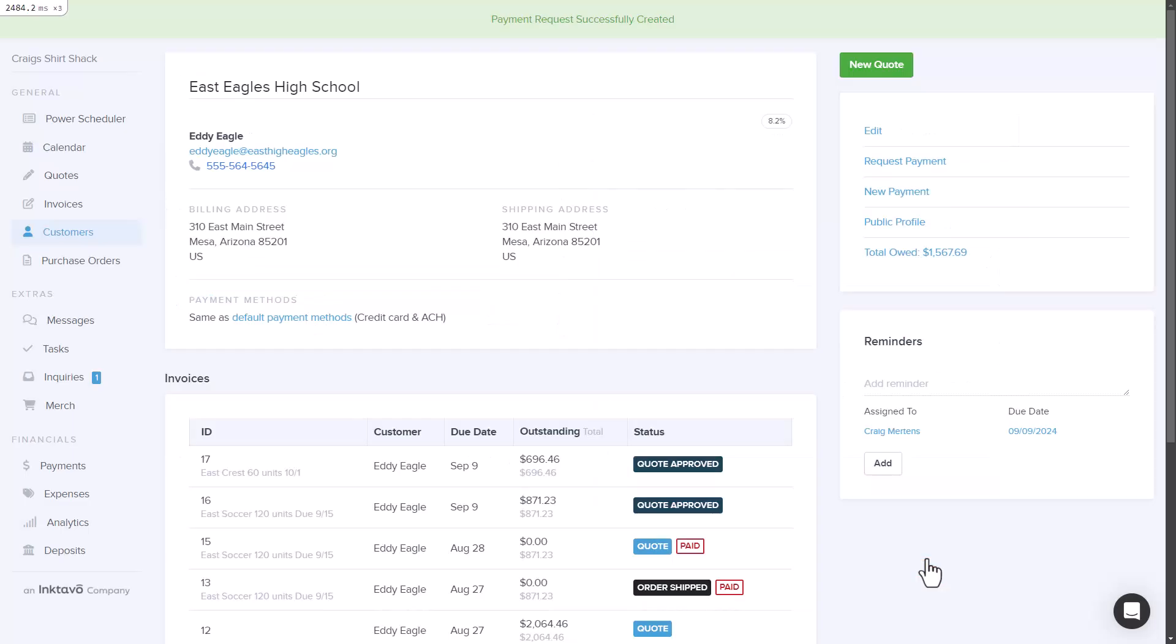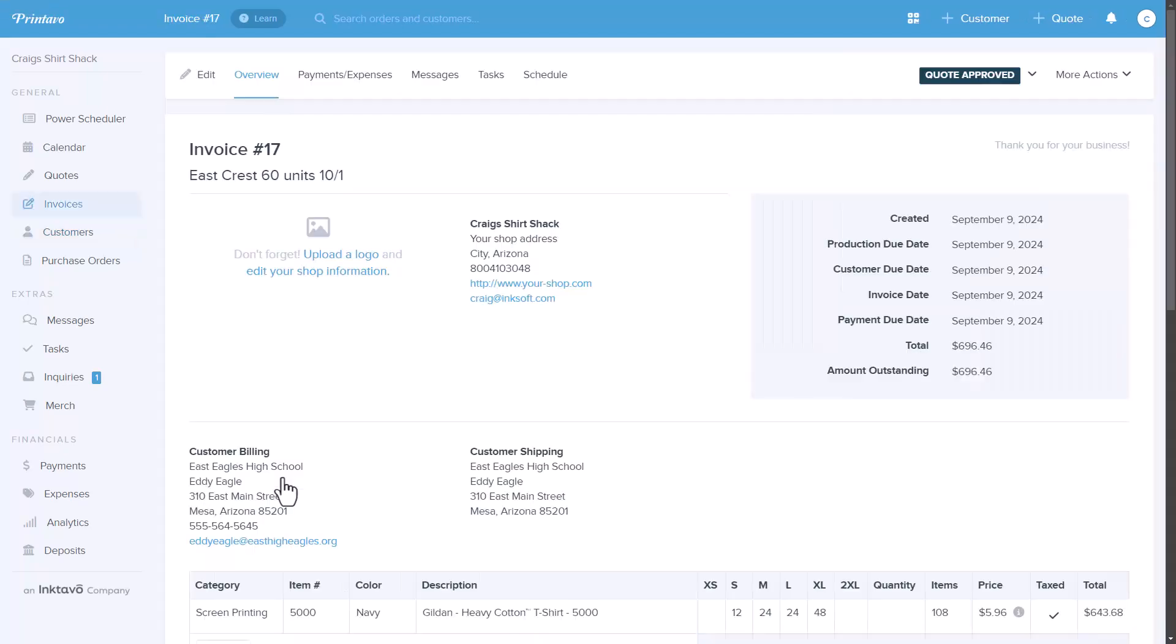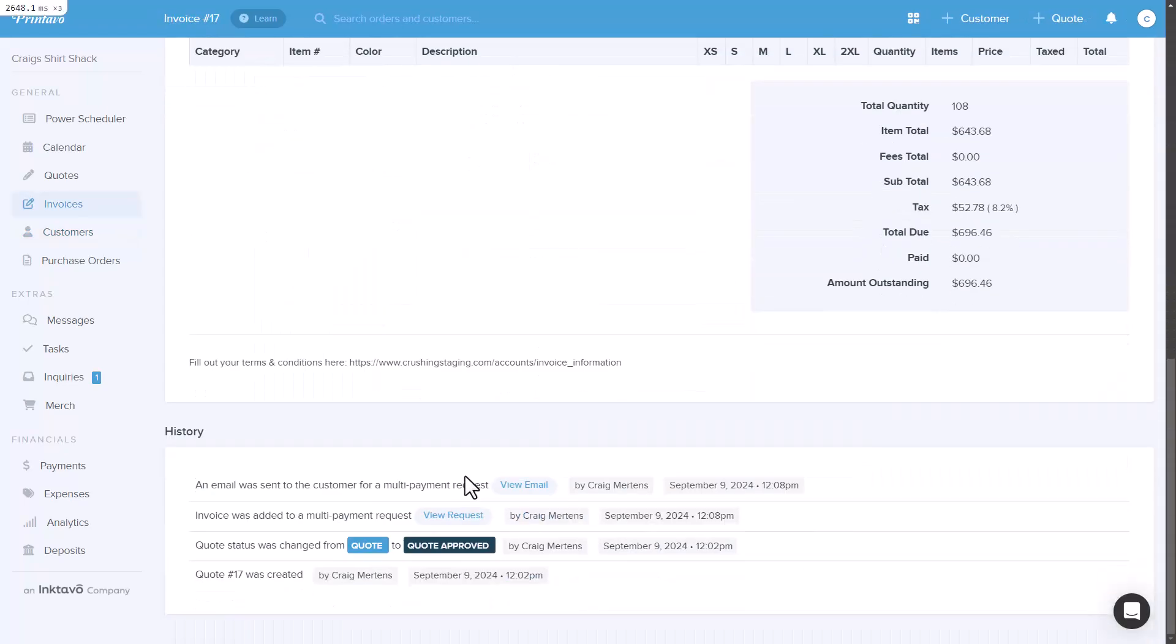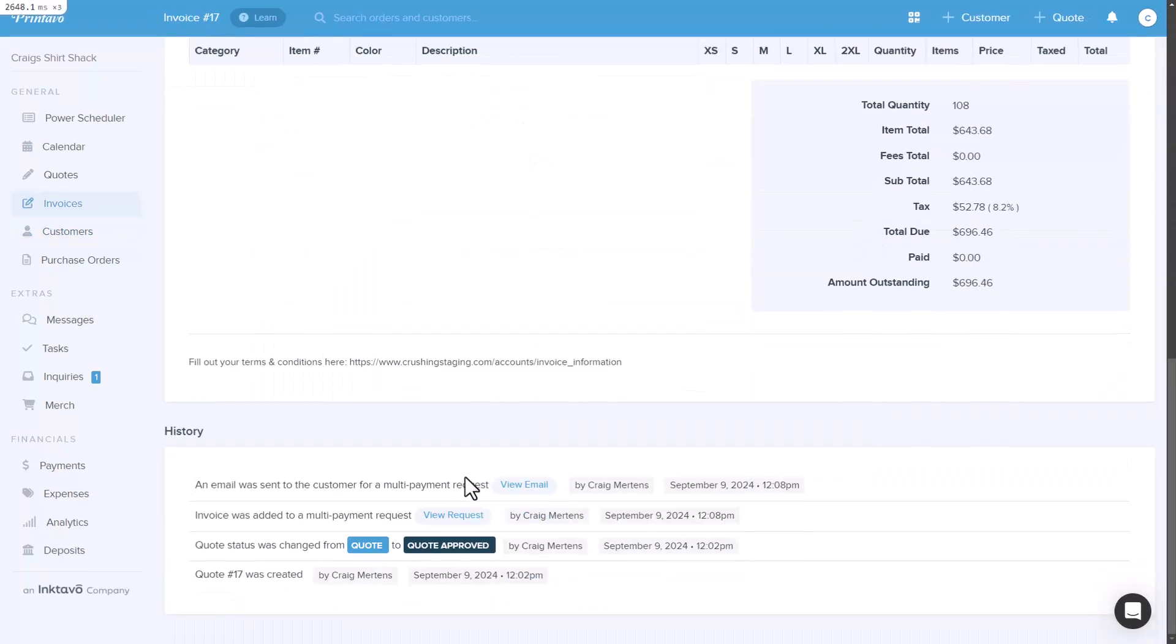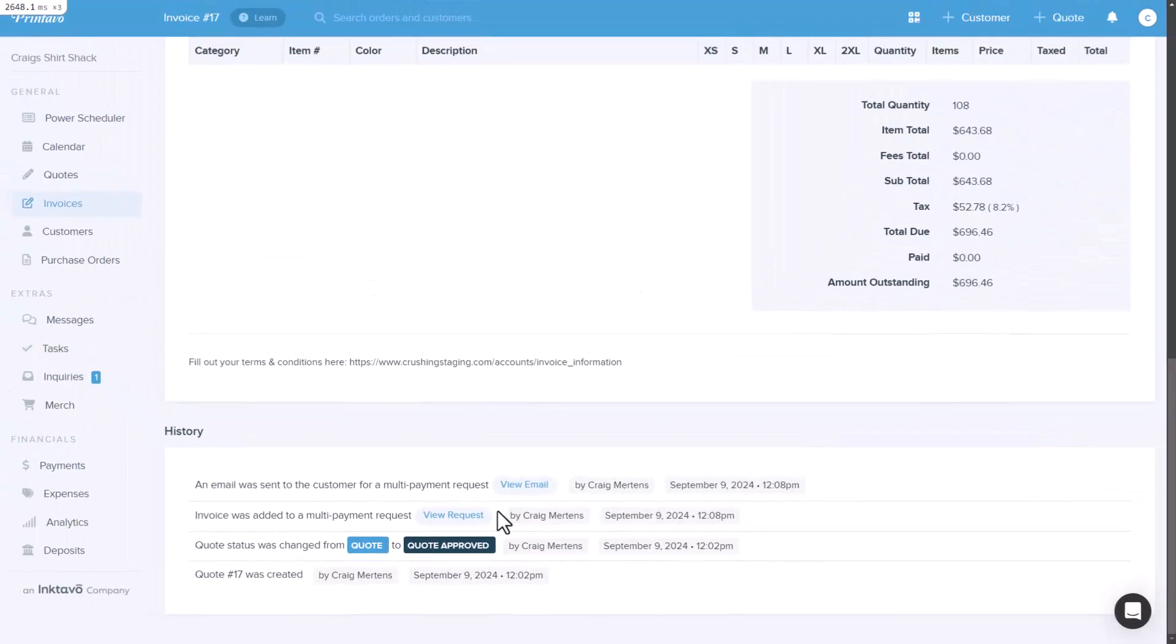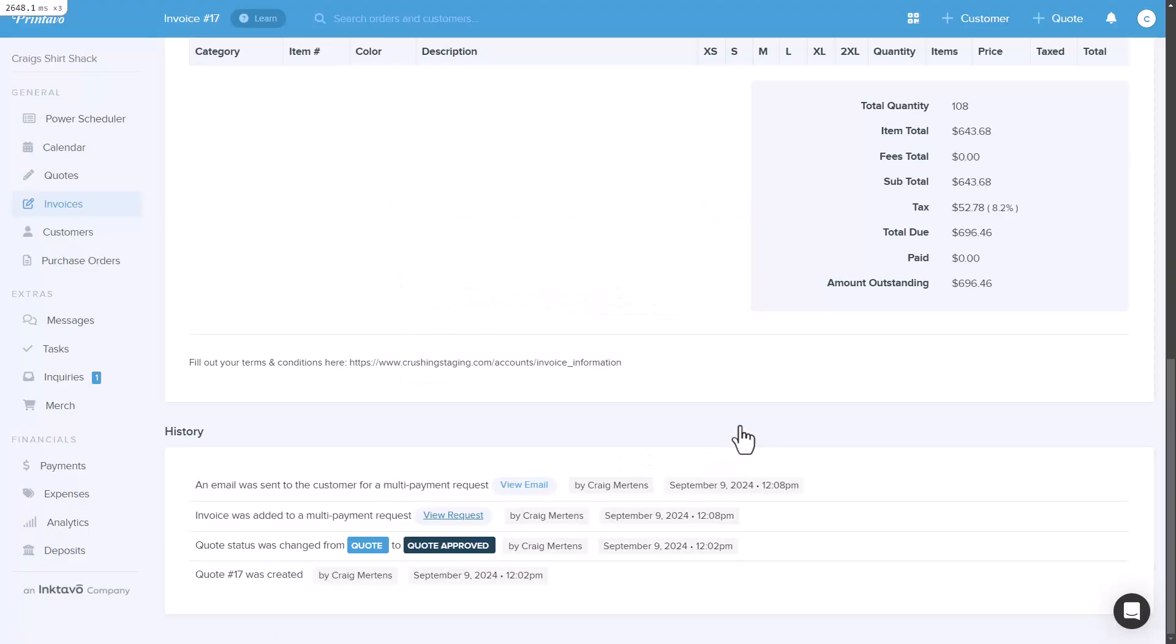Now let's check one of the orders to see how the payment requests look. If you scroll down to the order history, you'll notice the invoice has been added to a multi-payment request. If you want to see more details, you can click on the payment request to view its details, the public link, or the message that was sent to the customer.